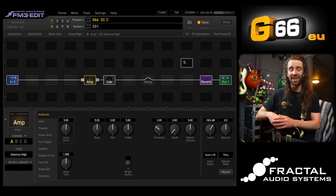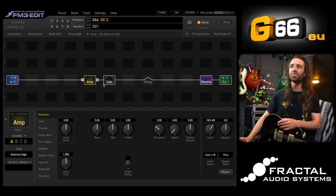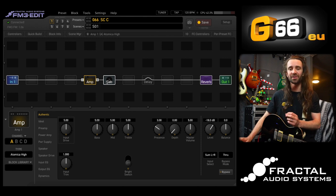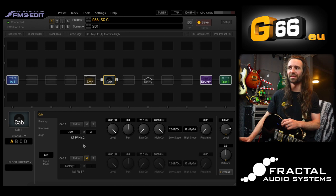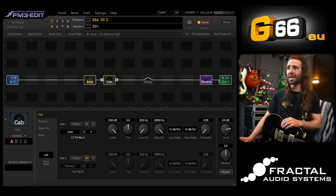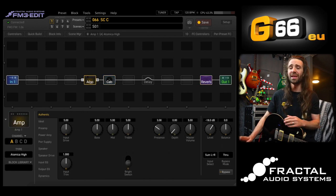At the moment I have one of my all-time favorite amp sounds, the Atomica High model. It is at stock settings except for the depth control — I've turned that down. I've paired it up with one of my custom IRs available for free on Fractal's exchange website called LTV Mix 2. The cab block is at stock settings and I have fired it up with the London Plate Reverb with the time and mix turned down a little bit.